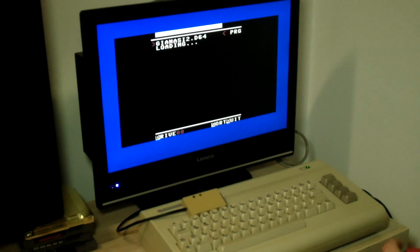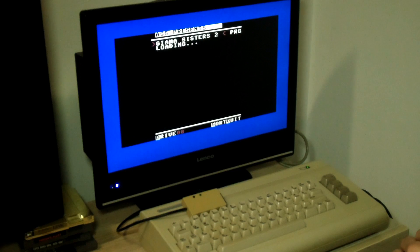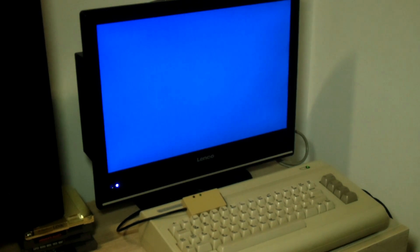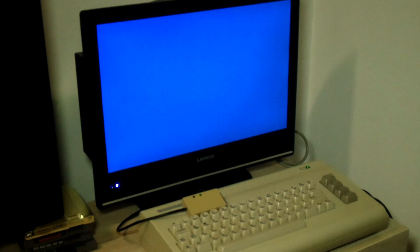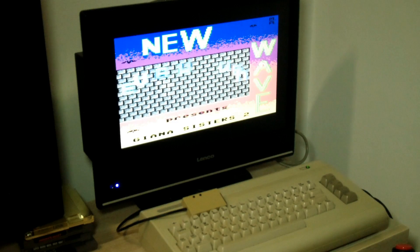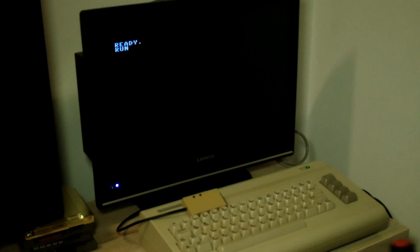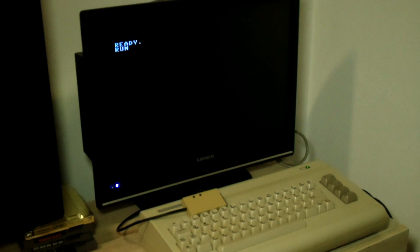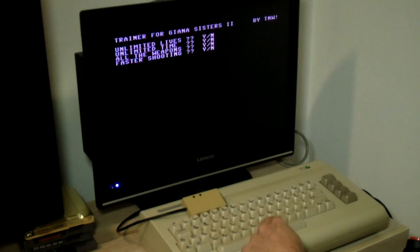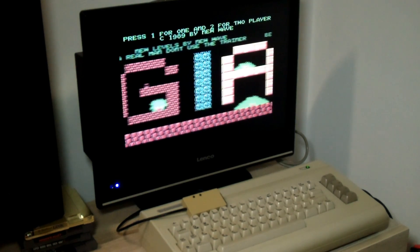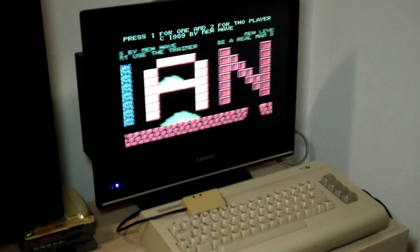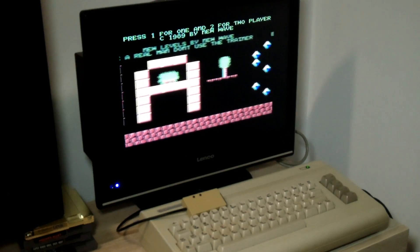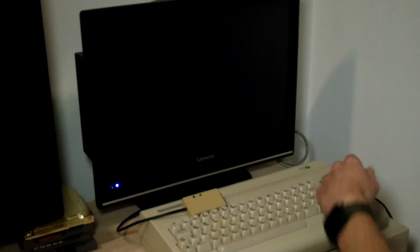Let's load up my favorite game of all time on the Commodore 64.